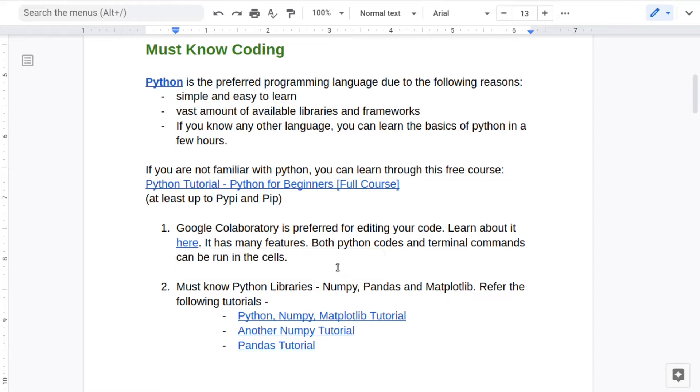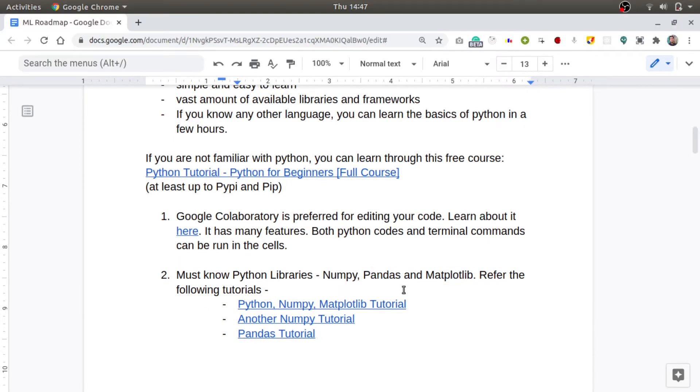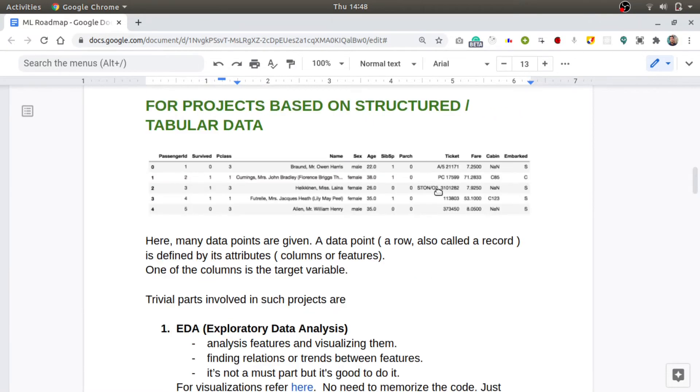Even if you are working in a team project, you can collaborate through Google Colab very easily. For learning about how to use Google Colab, you can refer to this blog. Now there are certain libraries that you must know for any machine learning project, which are NumPy, Pandas, and Matplotlib.